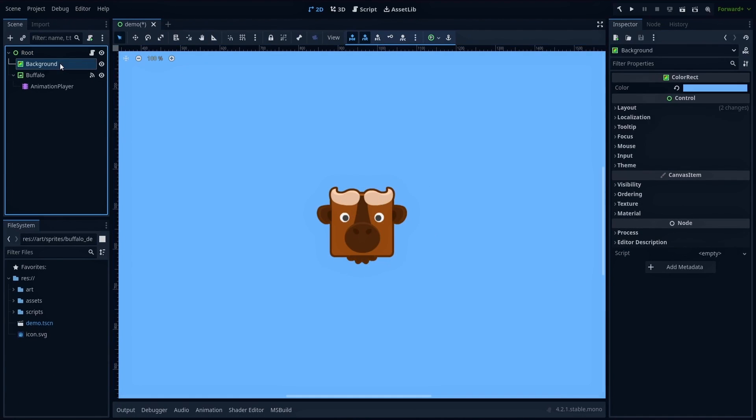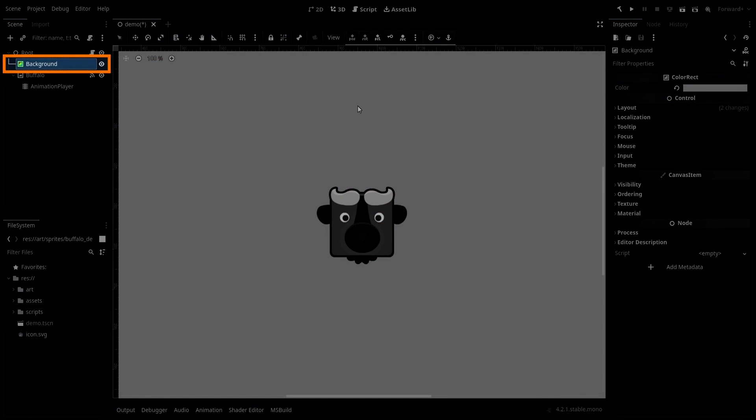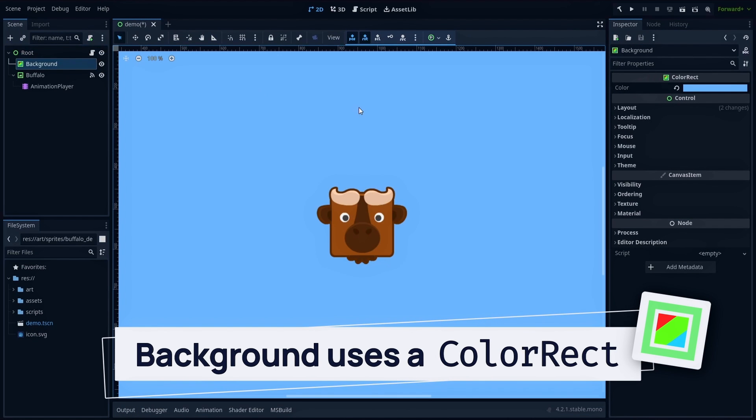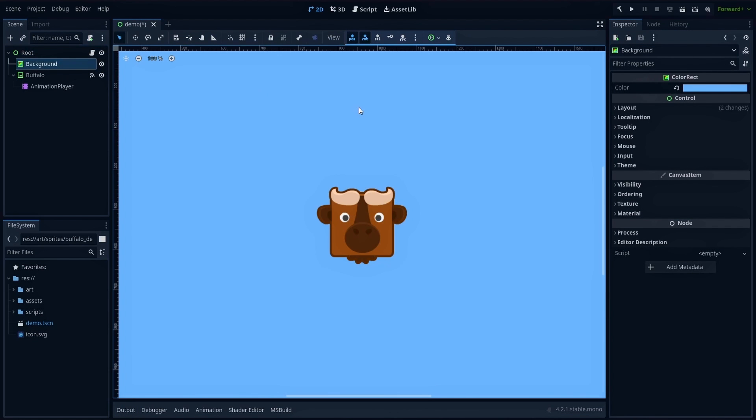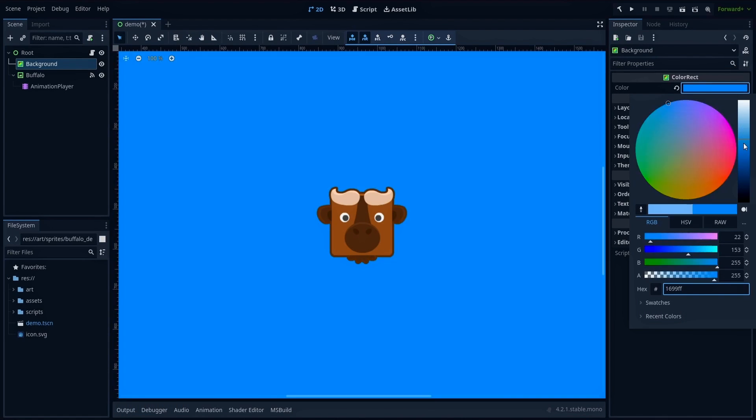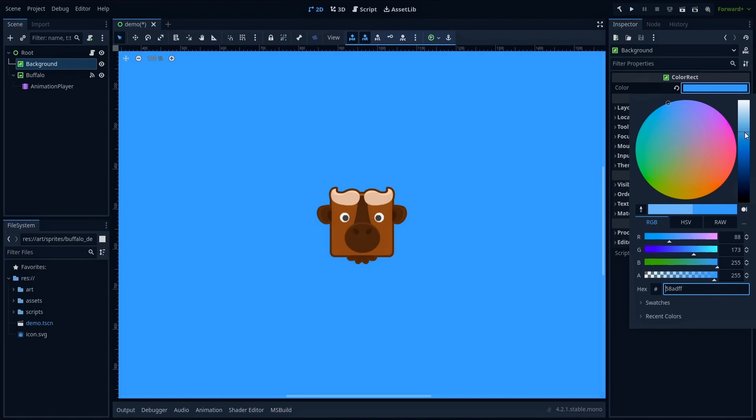For the background node, we're using a color rect. This allows us to easily set our background color in the inspector, and this element stretches to the entire screen.